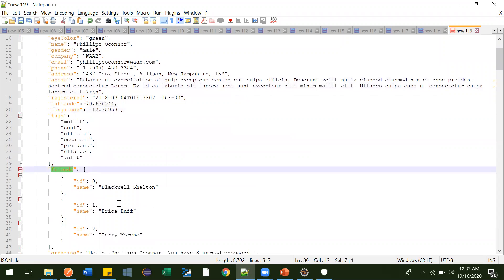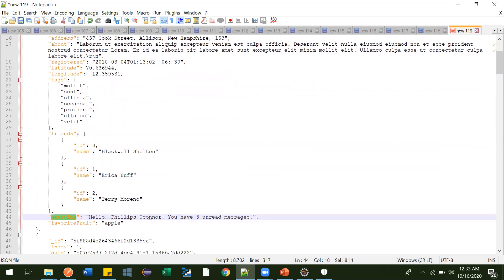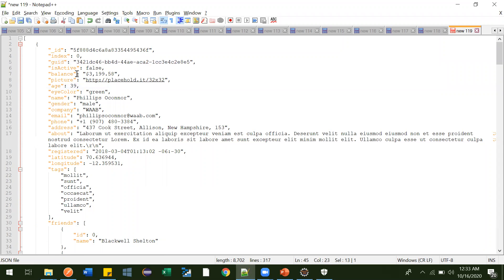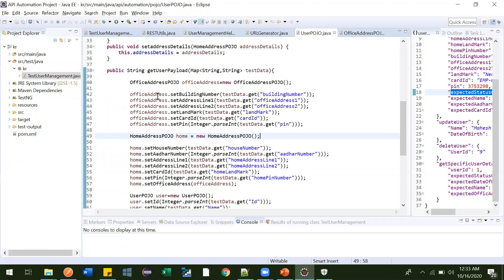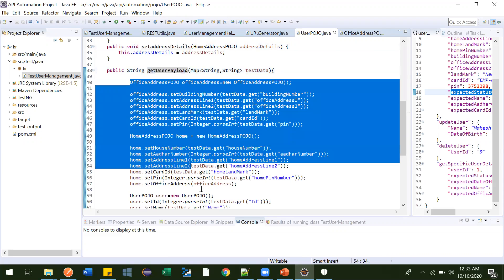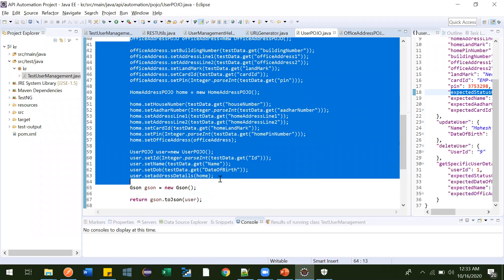The JSON also includes the user's area, longitude, latitude, who their friends are, what greetings they've mentioned, and what their favorite fruit is. So this is all user information. Suppose you have created one method to generate this payload — similar to how we did it when automating the 'create user' or 'get user payload' scenario.